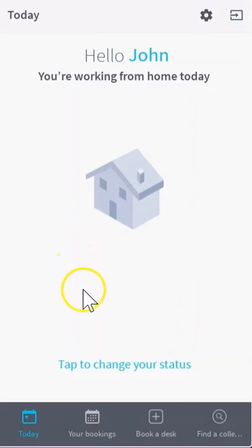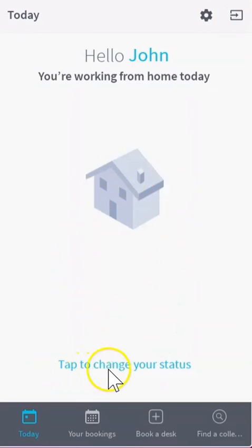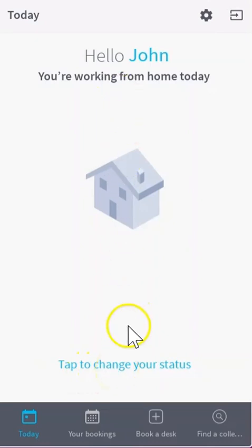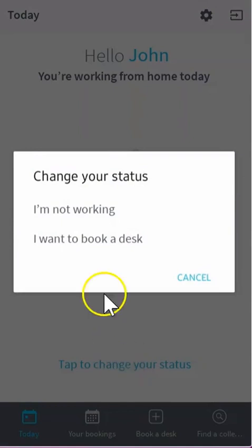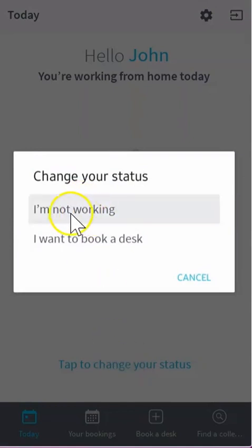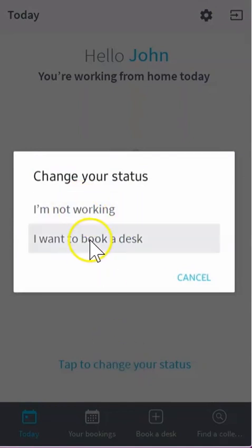From the today page you can alert the system of your current status. At the moment John is working from home. He can change this by clicking tap to change, to tell the system he's not working at all or that he wants to book a desk for today.